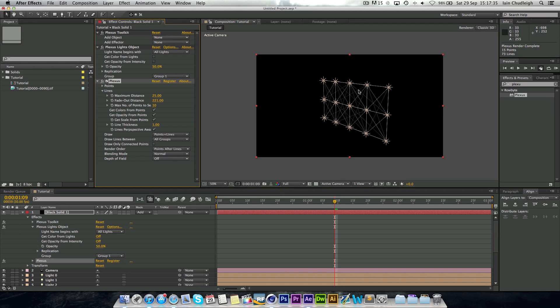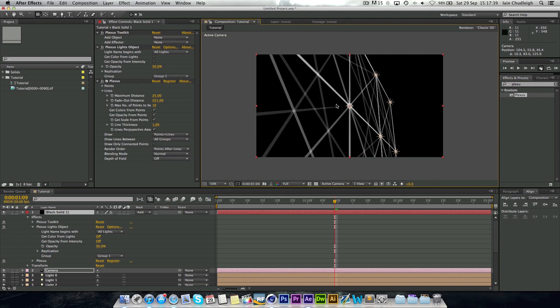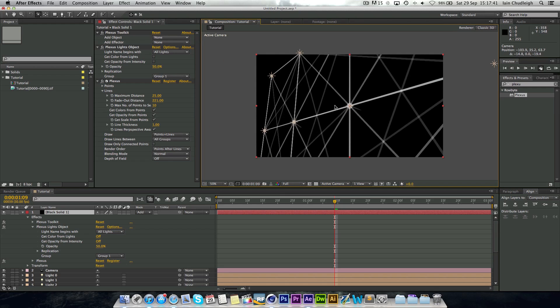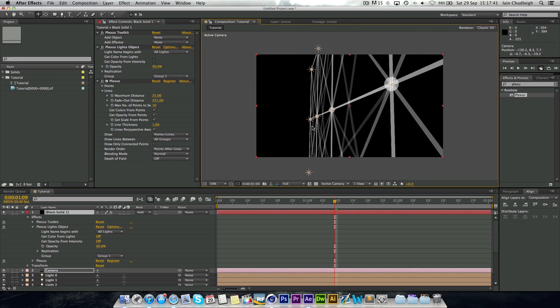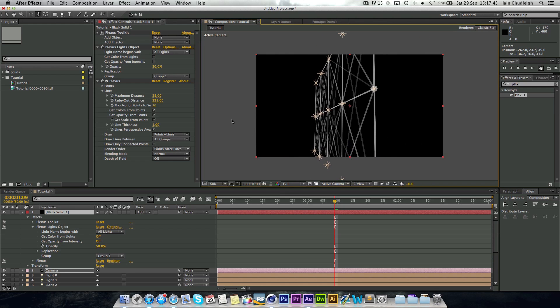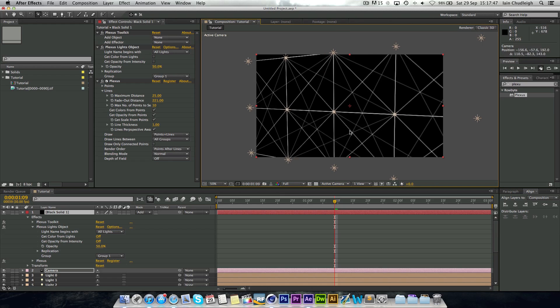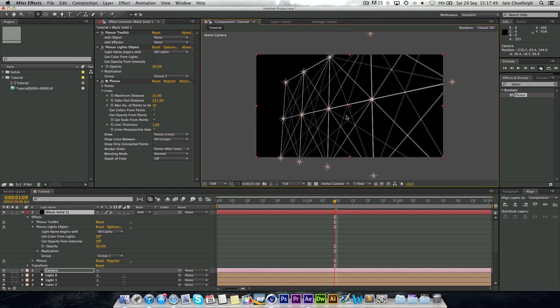And we can zoom in and see that all, which is pretty cool. And so you can see it's really powerful. You can do whatever you like.